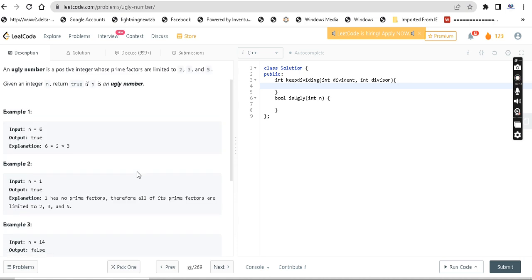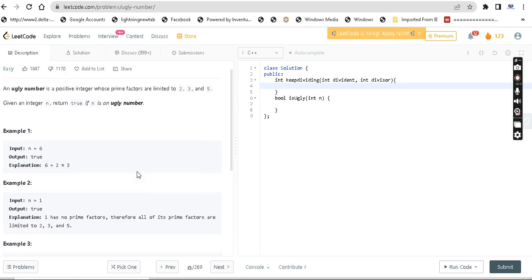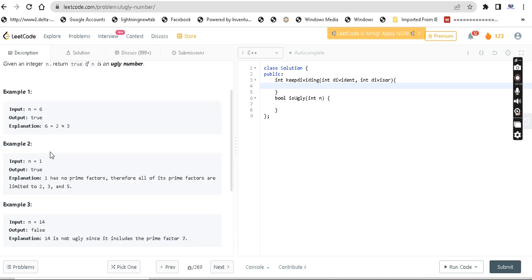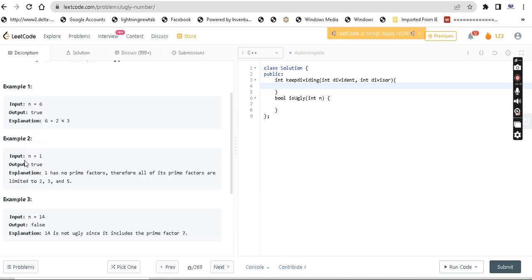For example, n equals 6. 2 times 3 is 6. Since the prime factors 2 and 3 are limited prime factors, we can divide 6 by them. That's why 6 is an ugly number.